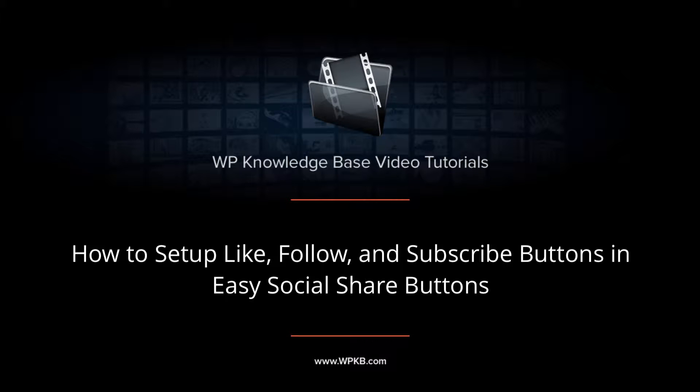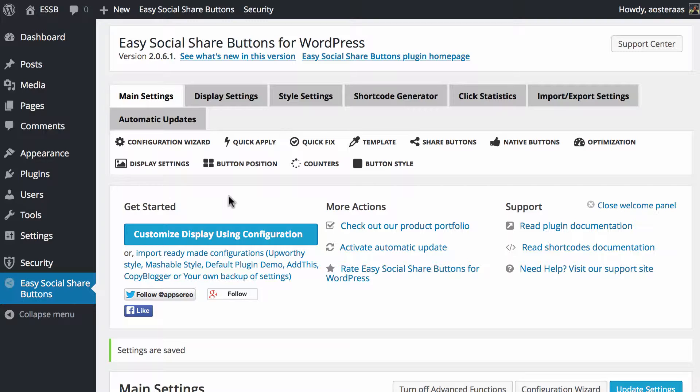Hey everybody, it's Aaron from WPKB and in this video we're going to take you through the social like, follow and subscribe buttons that are available to you in Easy Social Share Buttons for WordPress.